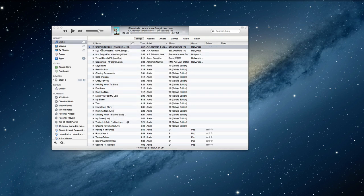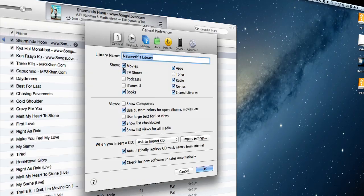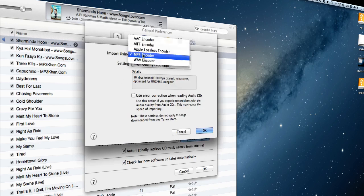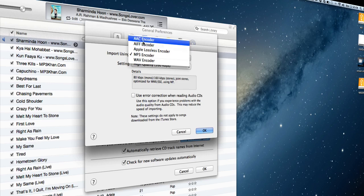How can you change that? Just click on iTunes 11, go to preferences, then go under general, go to import settings. Here you can find import using, which has many options, but we are focusing on AAC encoder.